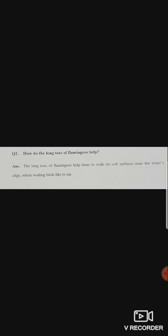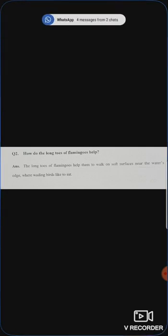Question number 2 is: How do the long toes of flamingos help? You know flamingo, it's a bird. The long toes of flamingos help them to walk on soft surfaces near the water's edge, where wading birds like to eat.